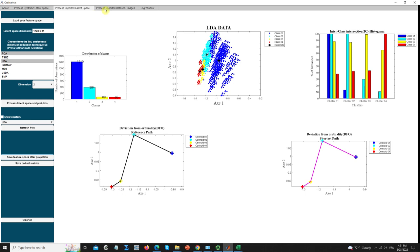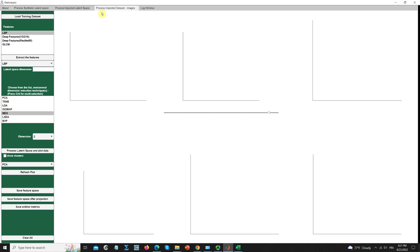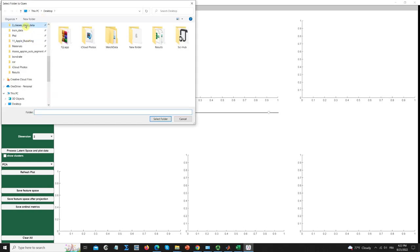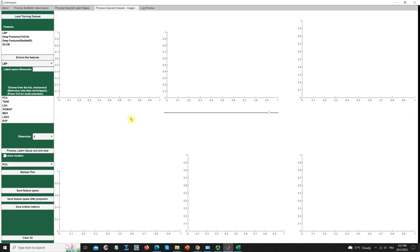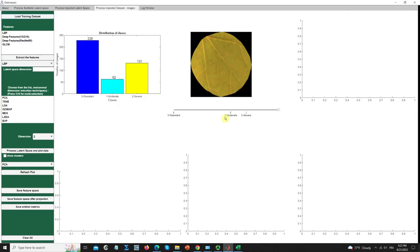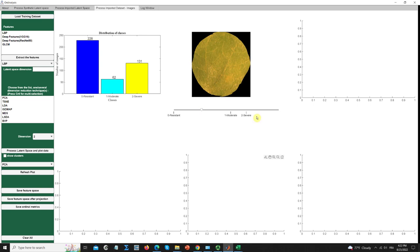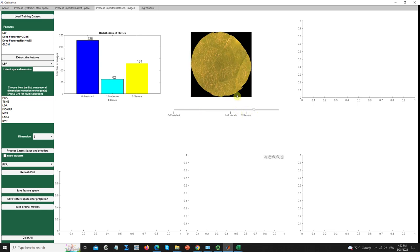The third and last tab was designed for those who have an ordinal dataset of images. You can load your images. For instance, I have some ordinal image data of melon disks containing pathogens, where severity increases with an increase in the surface of pathogen on the upper surface of the leaf.